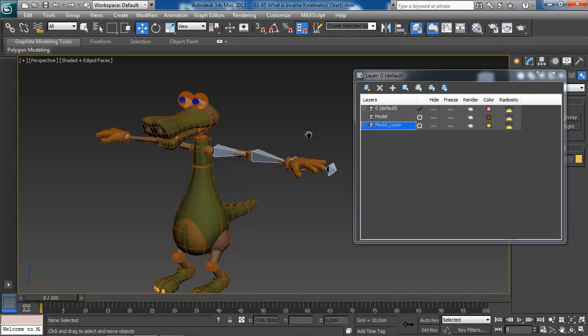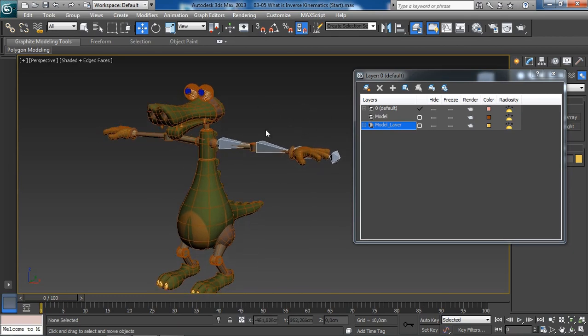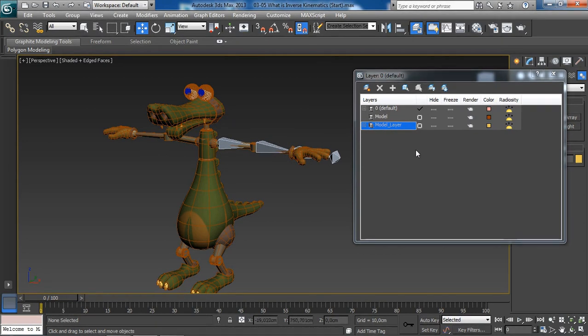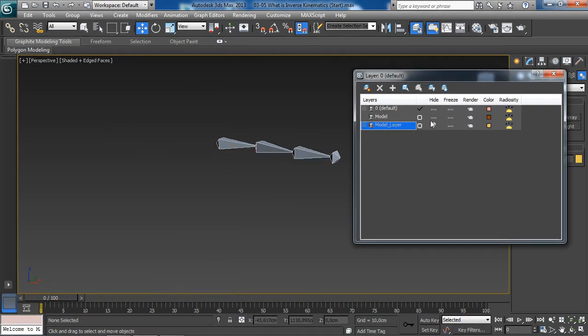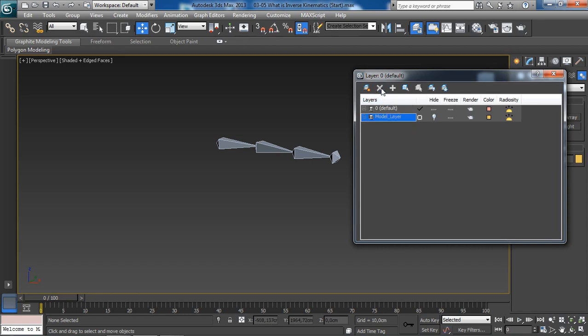And with that said, let's go ahead and focus more on working with just our bone objects. We'll go ahead and hide the model by clicking on this section over here. This model layer over here, I have gone ahead in a previous lesson and created just to organize my work. So, now, it is empty and not needed. We can go ahead and click on the delete highlighted empty layers, and there we go.